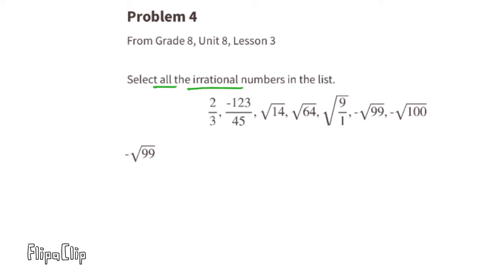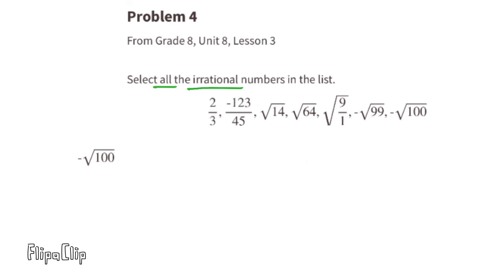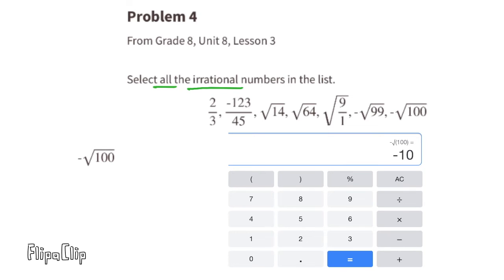The next number is the negative square root of 99. This number as a decimal goes on forever, does not repeat, and it cannot be written as a fraction, so the negative square root of 99 is an irrational number. The next number is the negative square root of 100. The square root of 100 is 10 because 10 times 10 is 100, so the negative square root of 100 would be negative 10. Negative 10 can be written as a fraction, so the negative square root of 100 is a rational number.